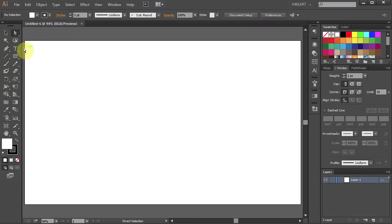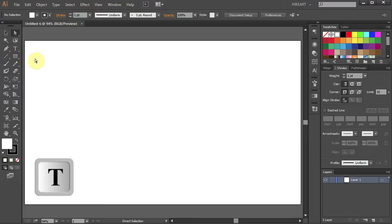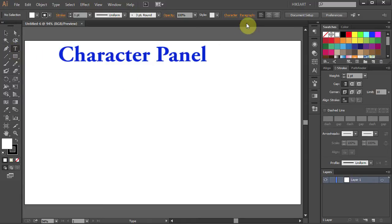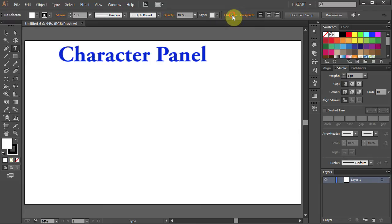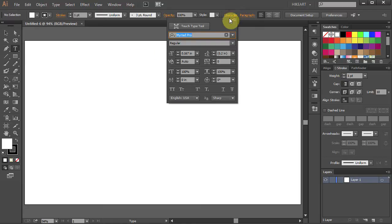Select the Type tool or press the letter T on your keyboard. Now open the Character panel and set the font to whatever you wish.